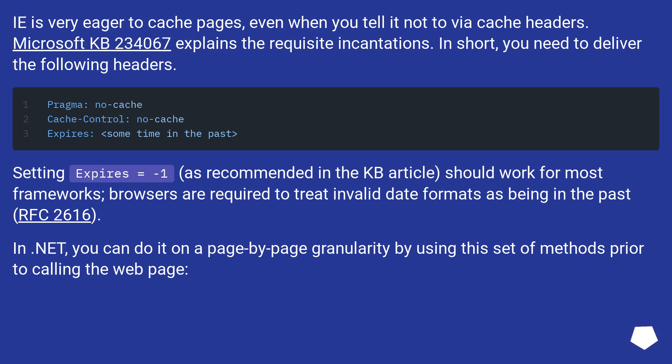In .NET, you can do it on a page-by-page granularity by using this set of methods prior to calling the web page.